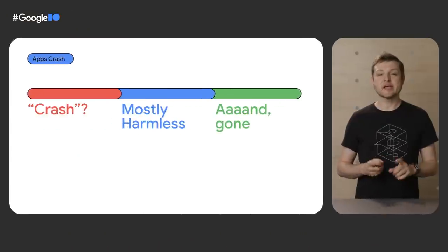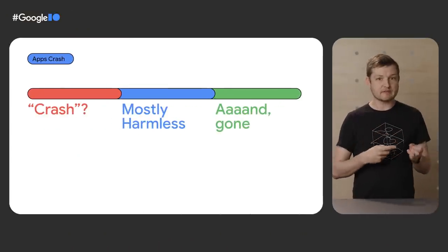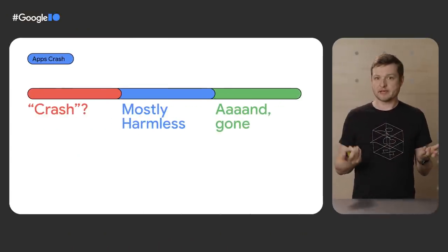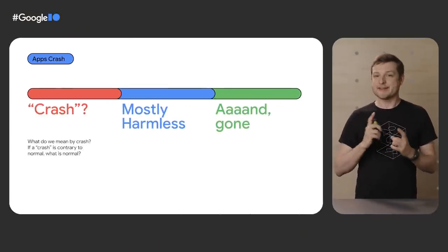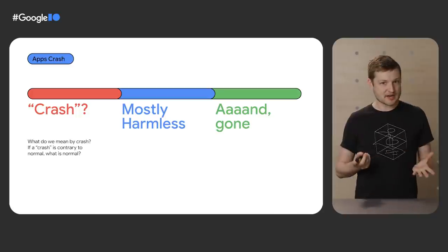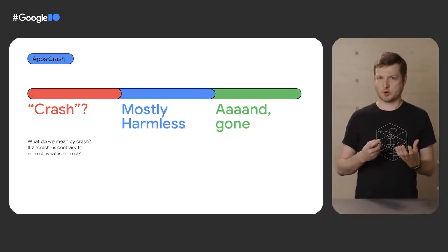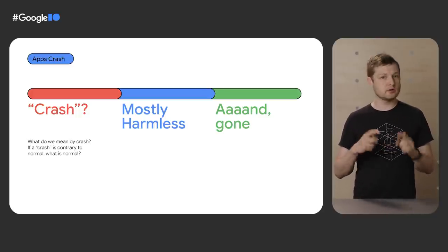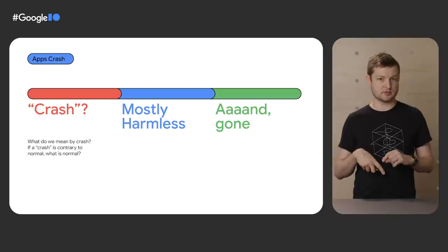So before we get into the code, let's clarify that word, crash. If you're just using an app, going about your business, then the app is not crashing. Everything's working and normal for whatever that means for the app. So in its simplest form, a crash is just anything happening that's not normal.